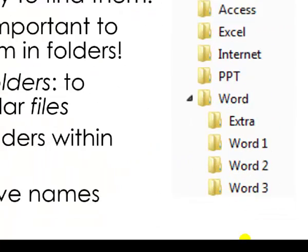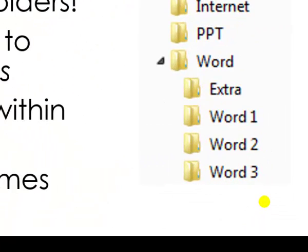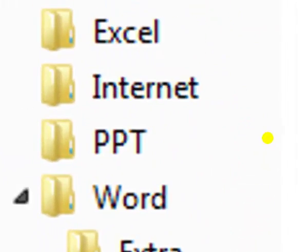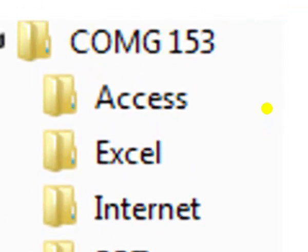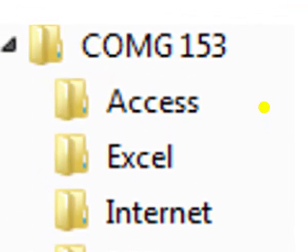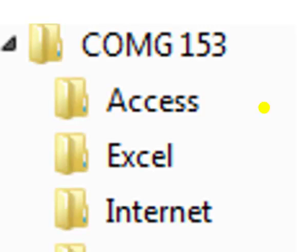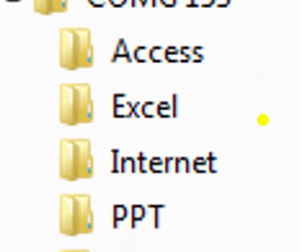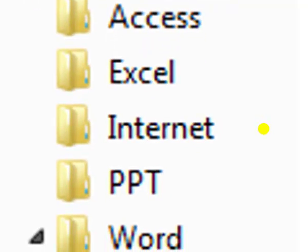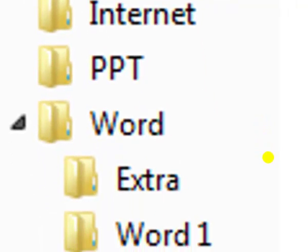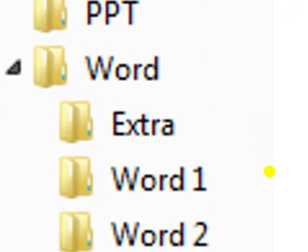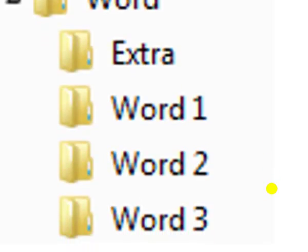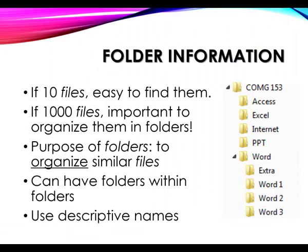If you look on the right-hand side, you'll see that I have set up a similar folder structure for a class, let's pretend it's COMG 153, and I have a folder for each of the main topics, and then within my folders I can even have folders so I can keep everything organized.